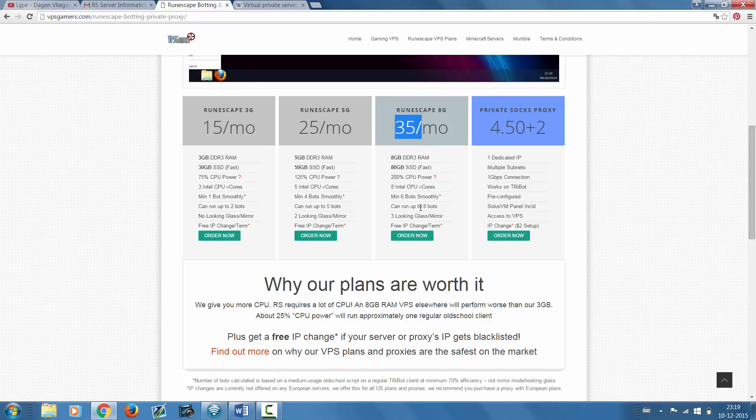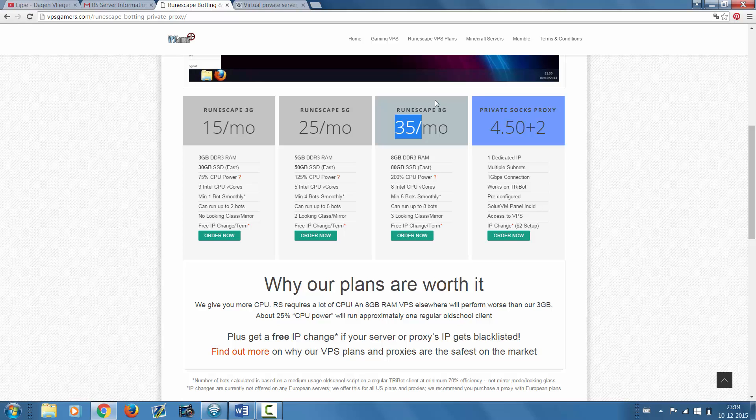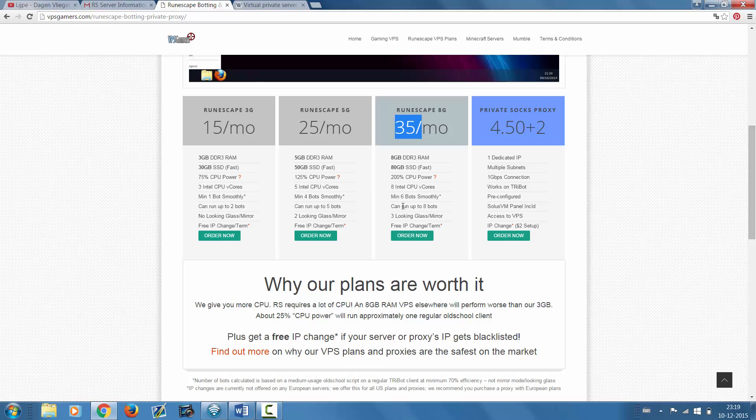This one is a great one, guys. I'm currently using the 5GB one myself, which I will show you in a sec. You can run two or three bots that are using the looking glass or the mirror feature. So yeah guys, now you know all the different specs.